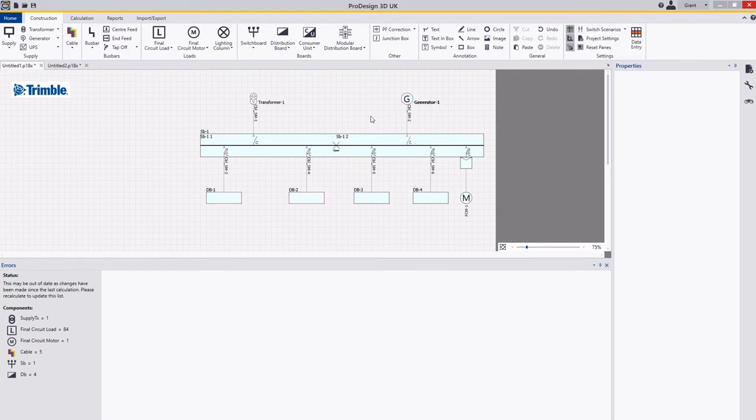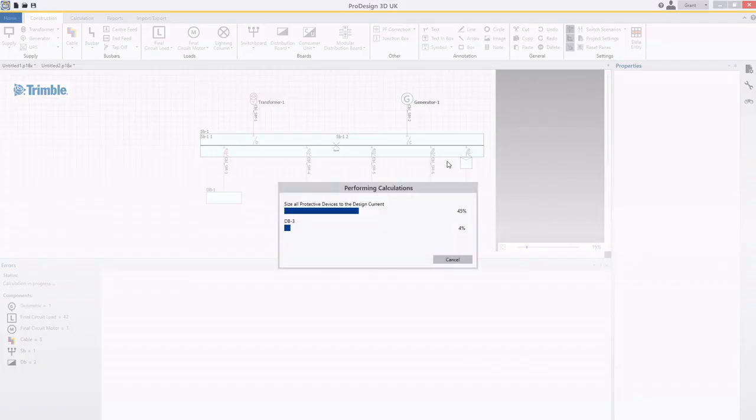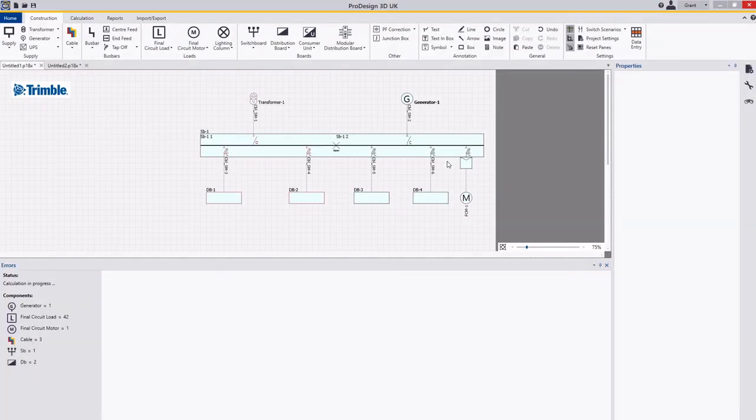I can change over to the emergency genset side and you can see here that this side is active. Again I can run the calculations over here and you can see everything running.